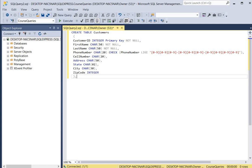We use the CHECK keyword, and then within parentheses we use the name of the column, which is phone number. Then we use LIKE because we want the phone number entered in a specific format — you have to use single quotes around our values. It must be three digits for the area code, then a dash, then three digits, then four more digits. Within the brackets the number must be between 0 and 9, with a dash after the first three numbers and another dash after the next three.